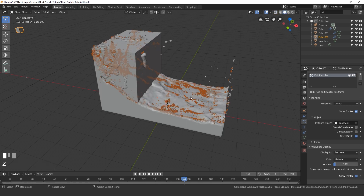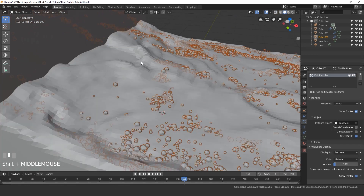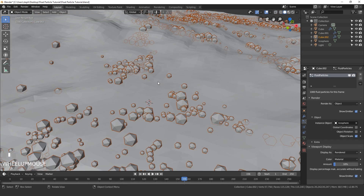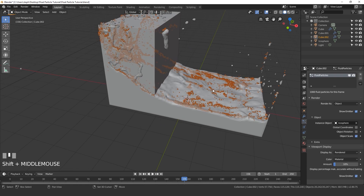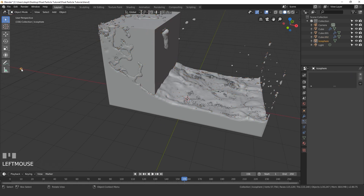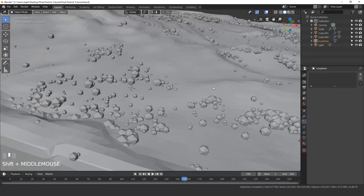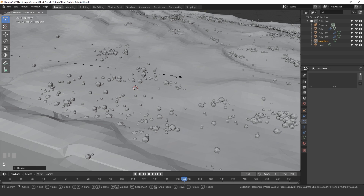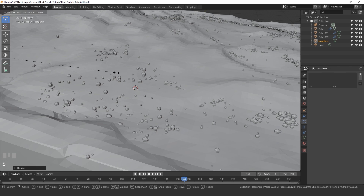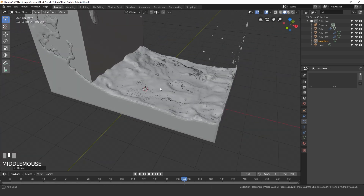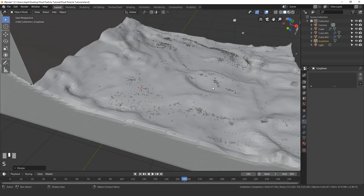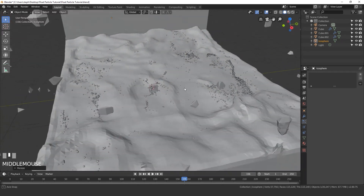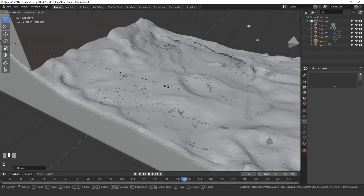I'm going to go back into solid view to see how this looks. I'll select my icosphere and scale the particles down even more until they're pretty small — something like that will look pretty good. Maybe a little bit more.